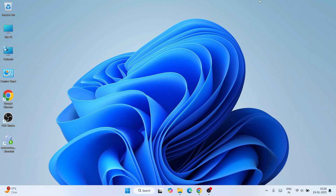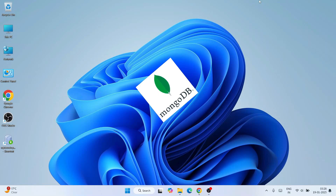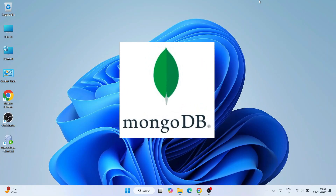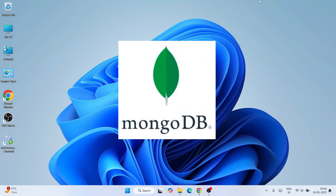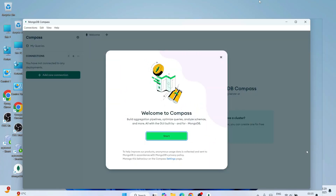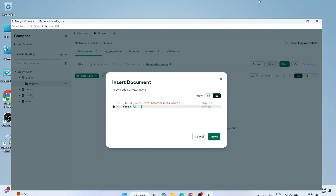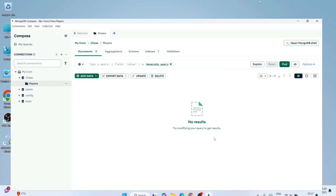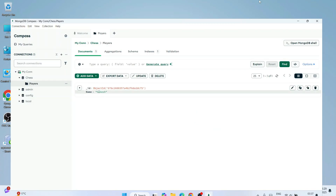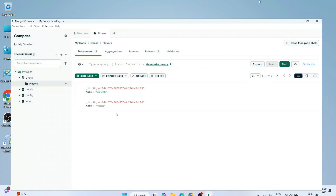Hello everyone and welcome to Geeky Script. Today I'm going to show you how to install the latest version of MongoDB on a Windows operating system, and after that I'm also going to show you how to use MongoDB Compass — how to create a collection and database, how to insert data, how to fetch data. So CRUD operations are what I'm going to show you in this video.